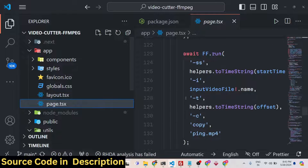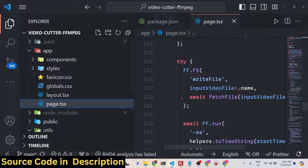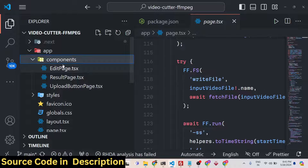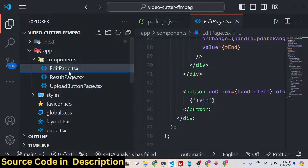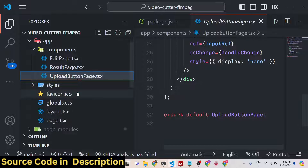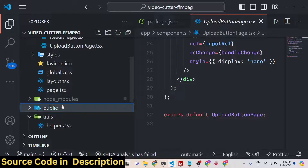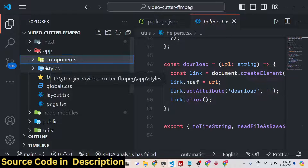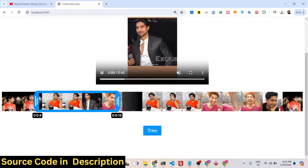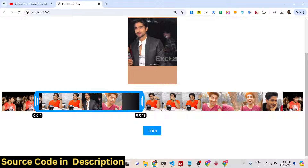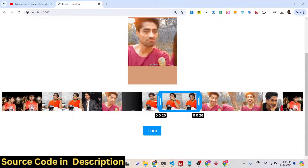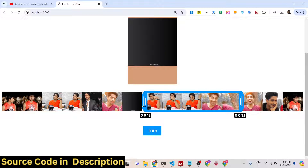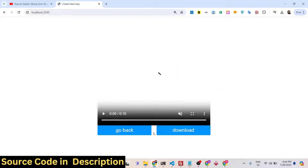You will see the app folder which contains the components folder and styles, which contains the CSS code for this application. There is a layout file and a page.tsx file — the homepage of the Next.js application. We also have various components: the edit page, result page, and upload button page. There is also the public folder and the utils folder. It's a fully Next.js project and you can customize it accordingly.